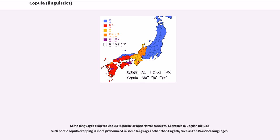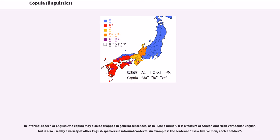Some languages drop the copula in poetic or aphoristic contexts. Copula dropping is more pronounced in some languages other than English, such as the Romance languages. In informal speech of English, the copula may also be dropped in general sentences, as in 'she a nurse.' It is a feature of African-American Vernacular English, but is also used by a variety of other English speakers in informal contexts. An example is the sentence 'I saw twelve men, each a soldier.'